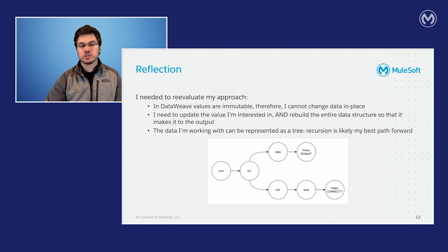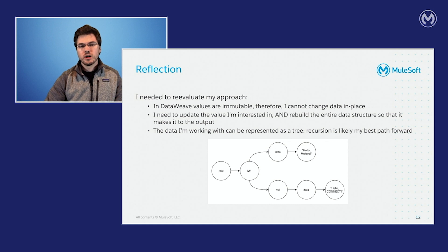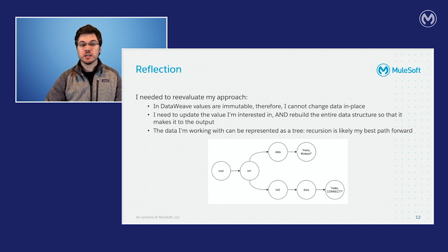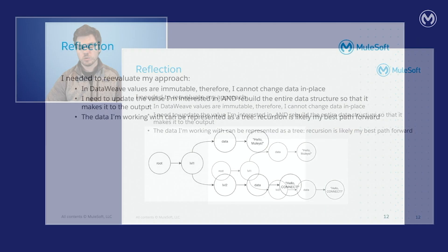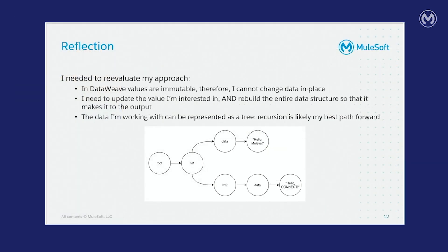So it took some time and I reflected a bit on what the actual problem was. So in DataWeave, all of our values are immutable. We can't change data in place. That was my main problem. So because of that, what I needed to do was not only update the value that I was interested in updating, but also rebuild the entire data structure from the input structure so that it all made it into the output. And finally, I realized that the data that I'm working with could probably be represented easily as a tree, so that my best strategy moving forward was likely going to be recursion.